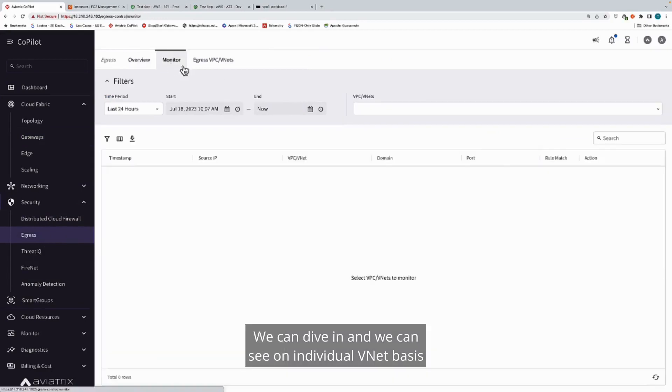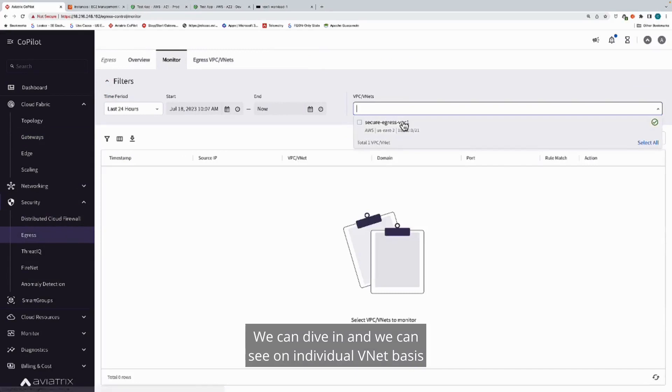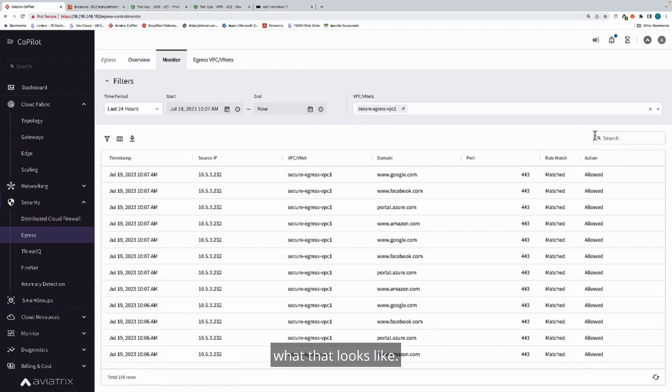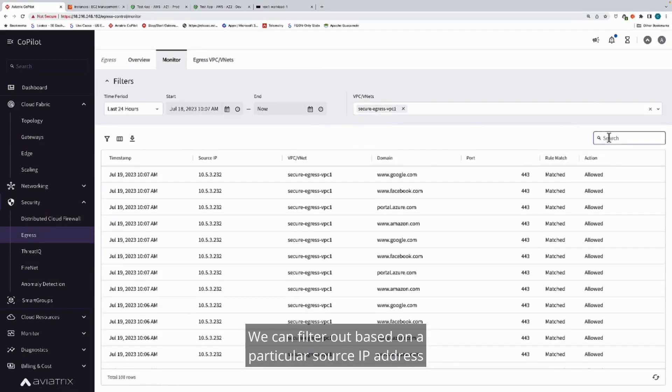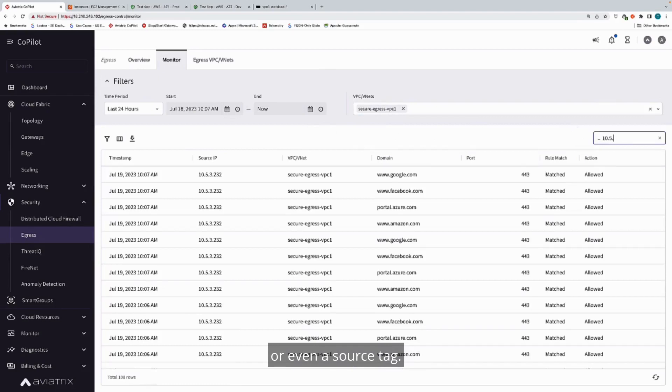We can dive in and we can see on an individual VNet basis what that looks like. We can filter out based on a particular source IP address or even a source tag.